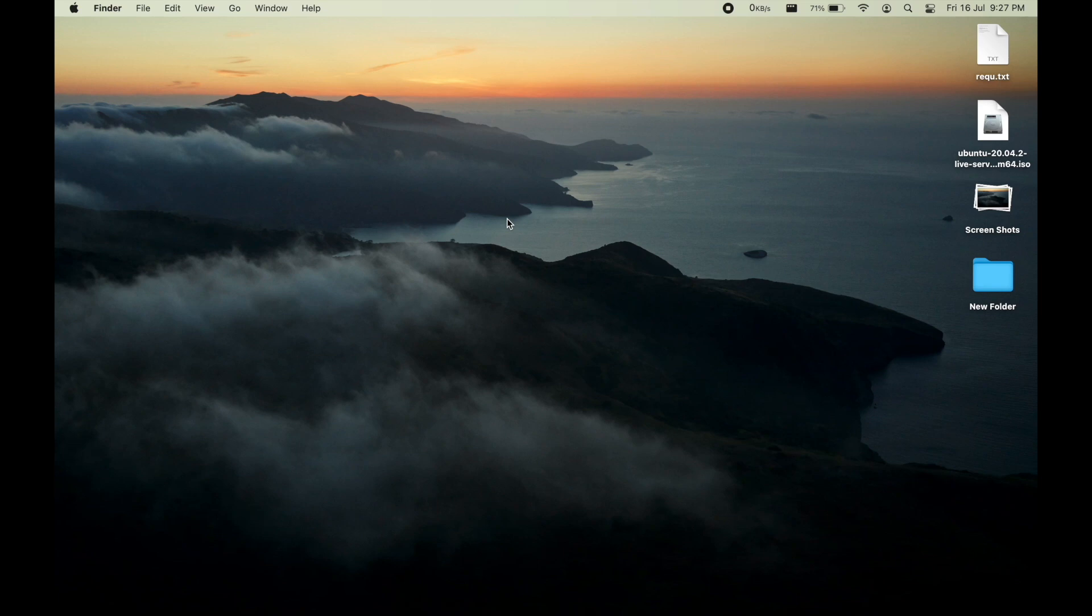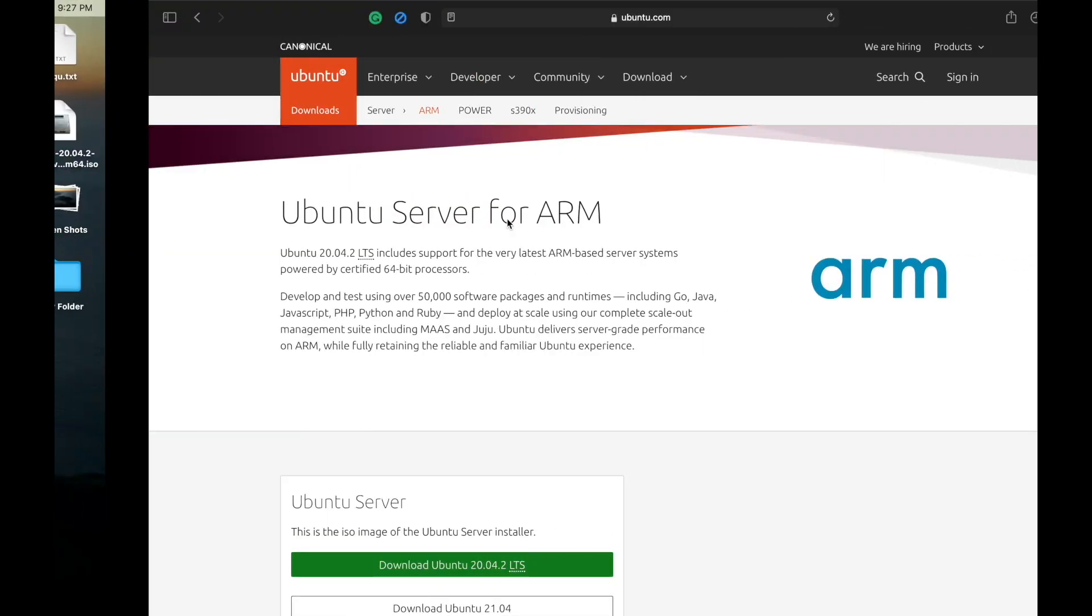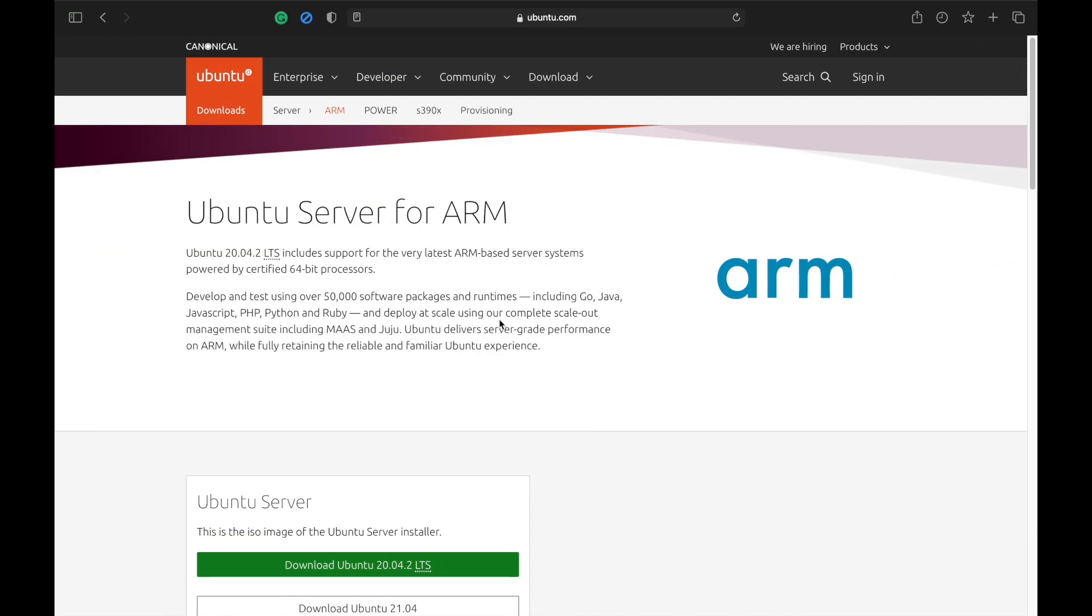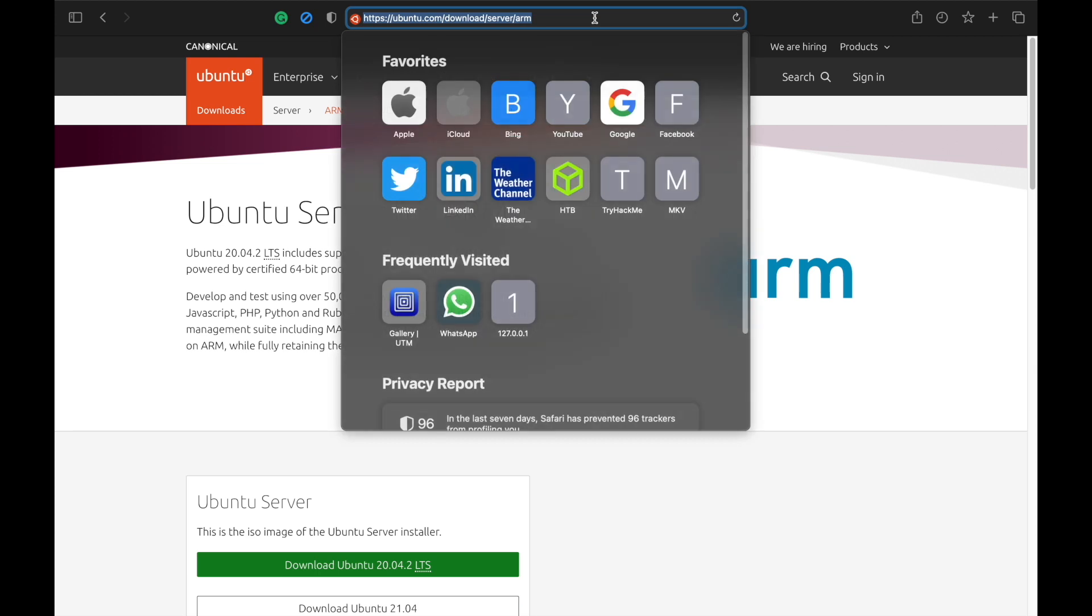Hello YouTube, this is XA and today I am going to showcase how to install Ubuntu on your M1 Mac.